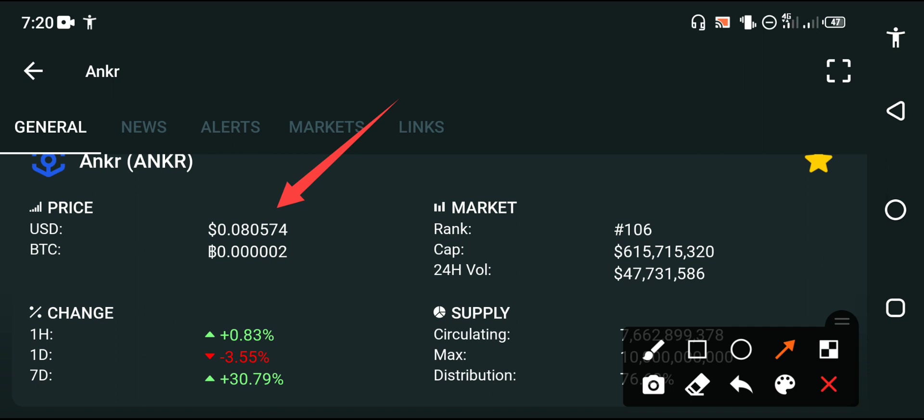The live price of the anchor coin is 0.080574. That is the currently latest price of the anchor coin.